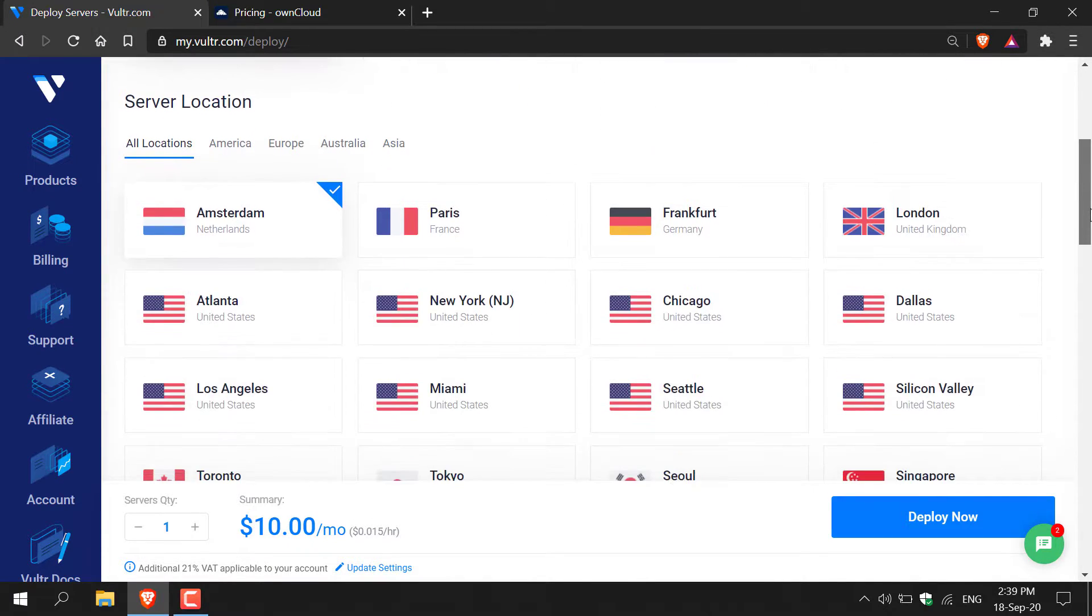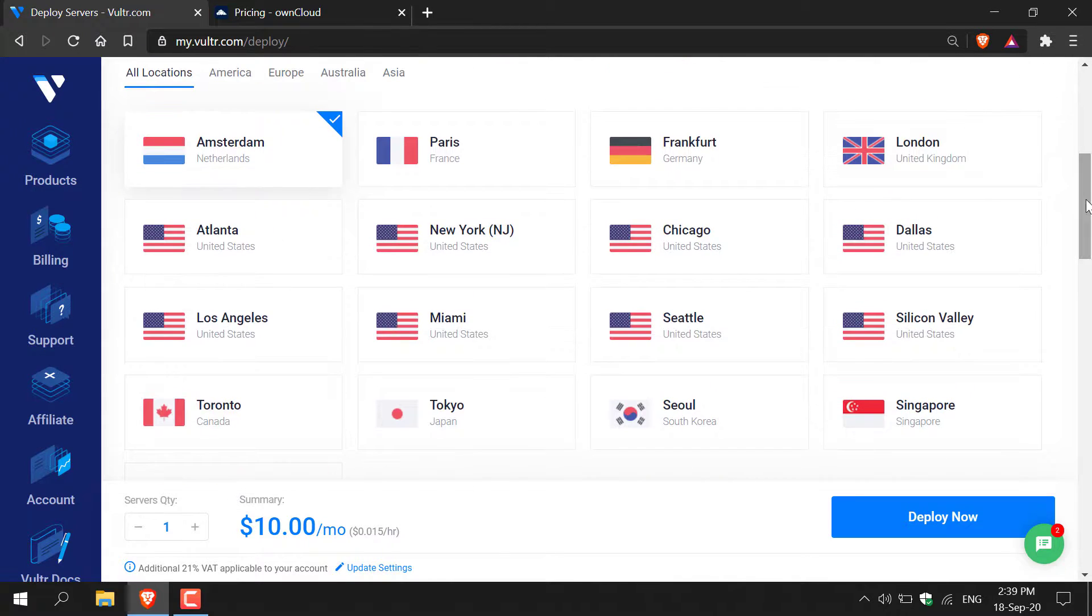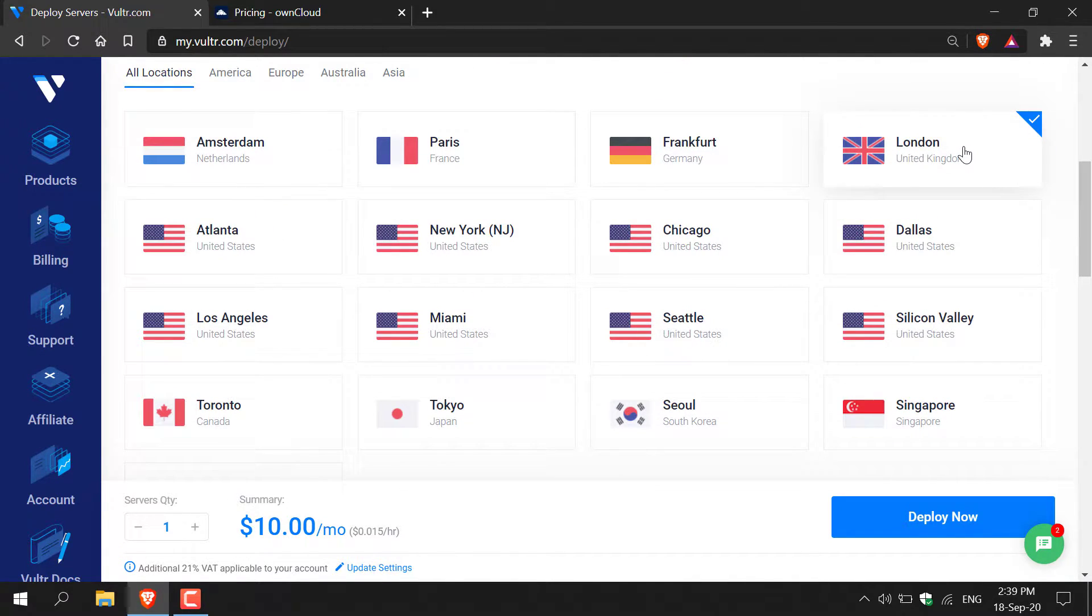Scroll down. Here you'll need to pick a server location. I'm going to go with the one that's closest to my location and that would be London United Kingdom. You go with the one that works best for you.